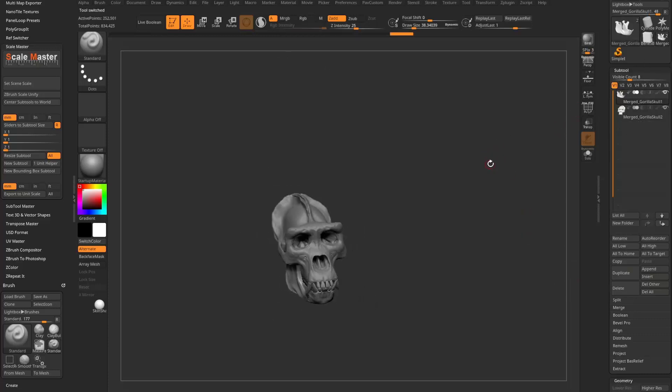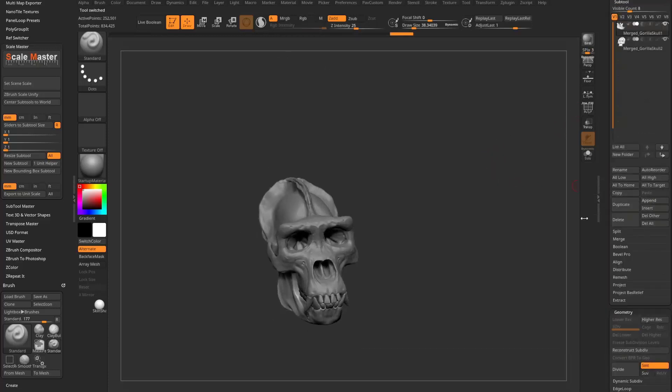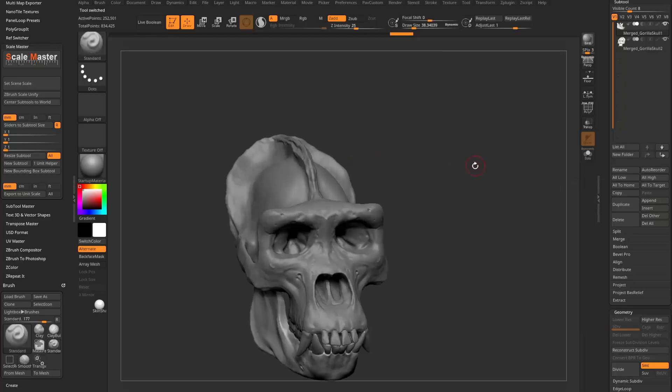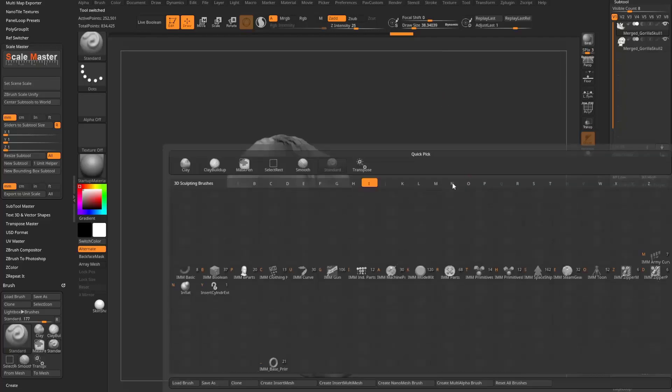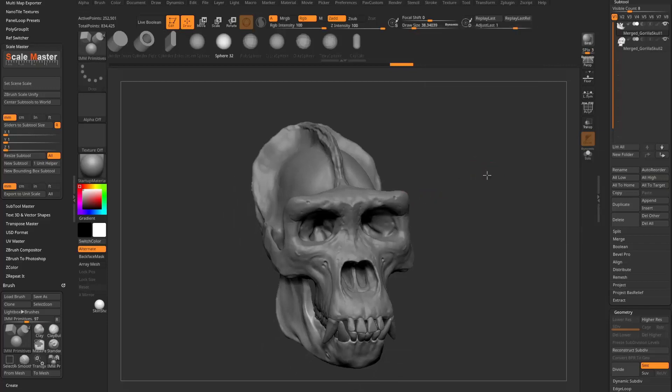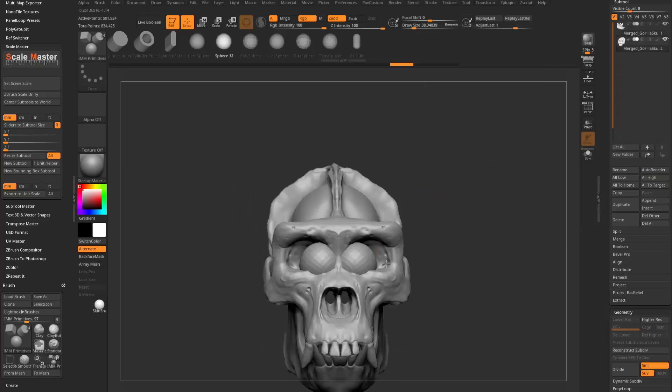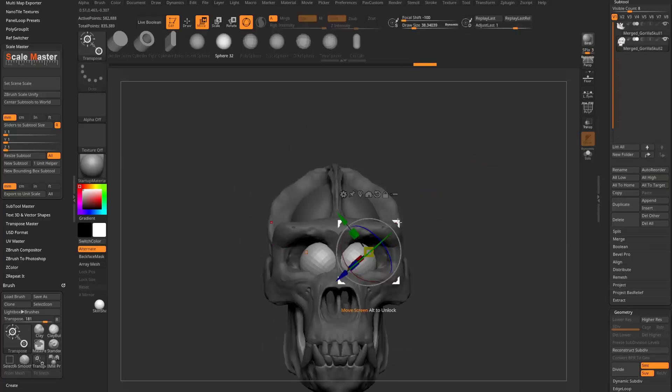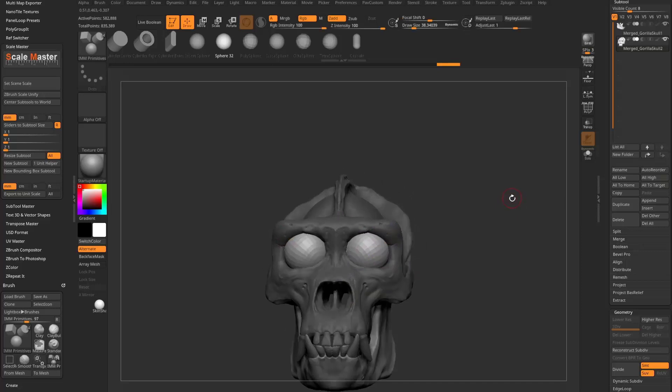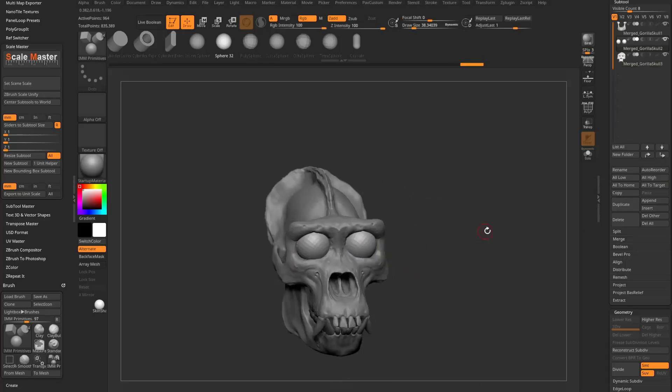Like let me just append one more. Or you know what, let's do this. Let's go into BI brush insert primitives. Hit M. We'll grab a sphere. Put in some eyeballs.